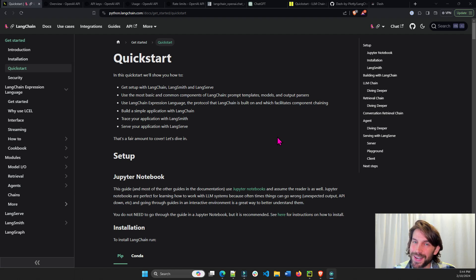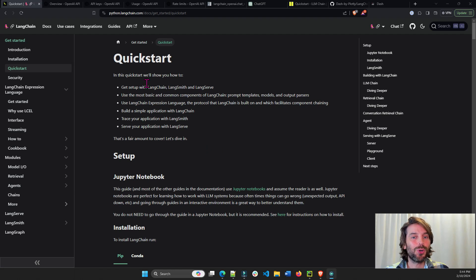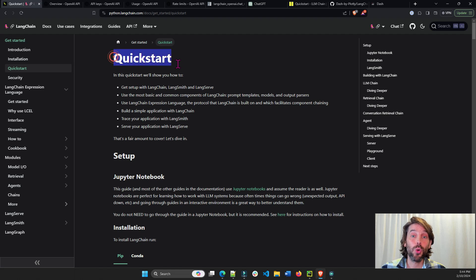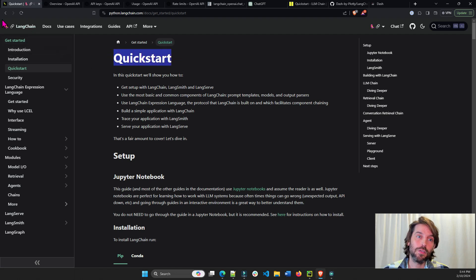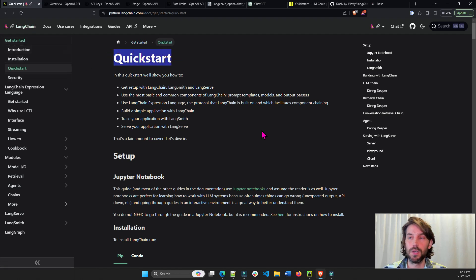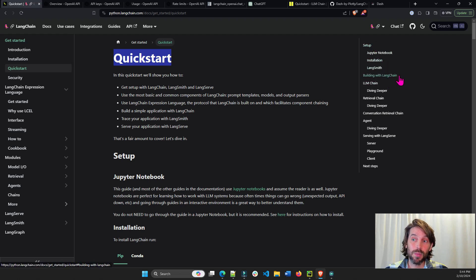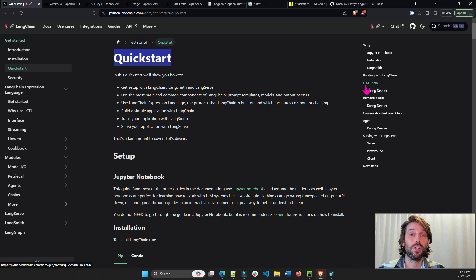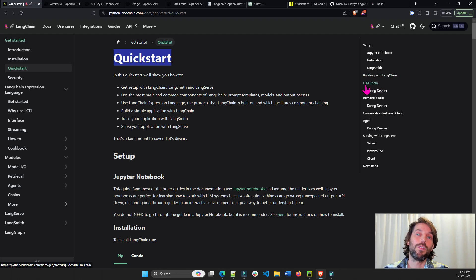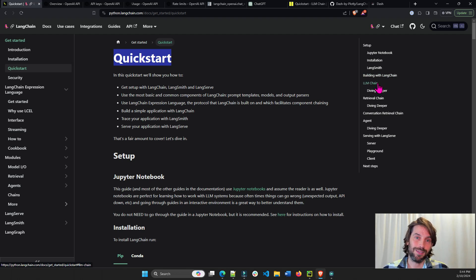Hey everybody, welcome back. In today's tutorial, we're going to cover the quick start section of the LangChain documentation. We're going to cover the setup, installation, building with LangChain, and we're going to build our very own large language model chain.